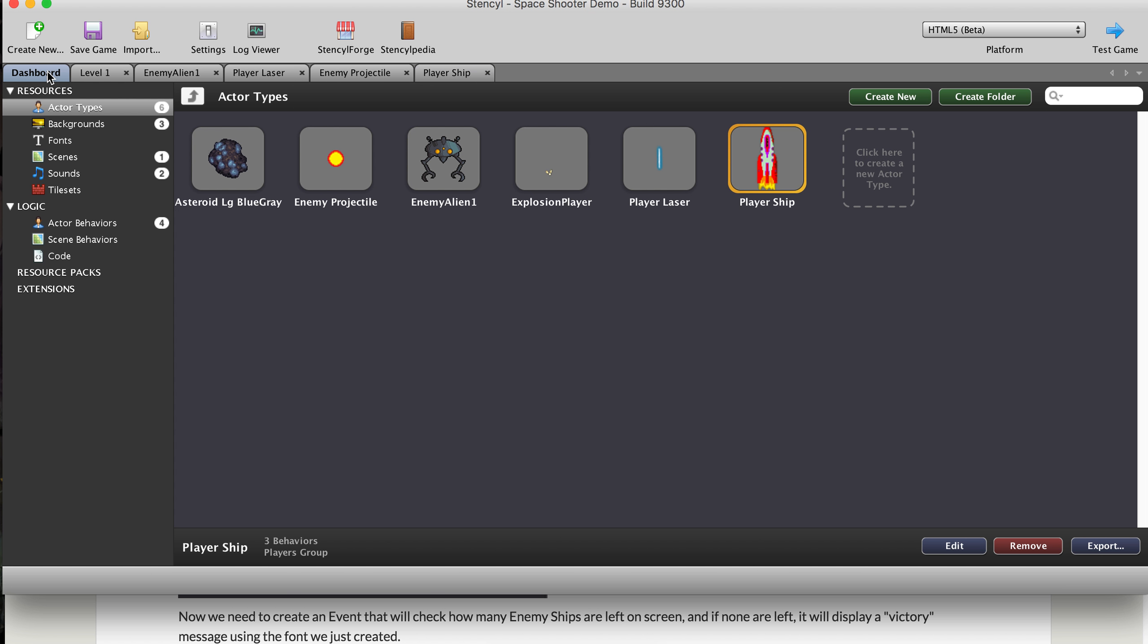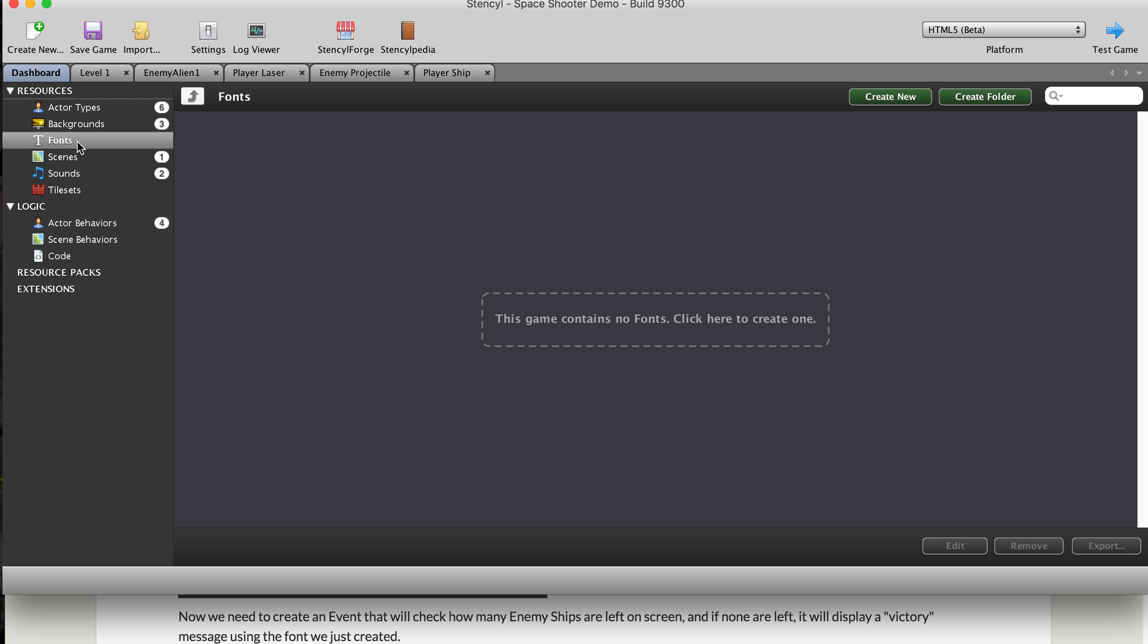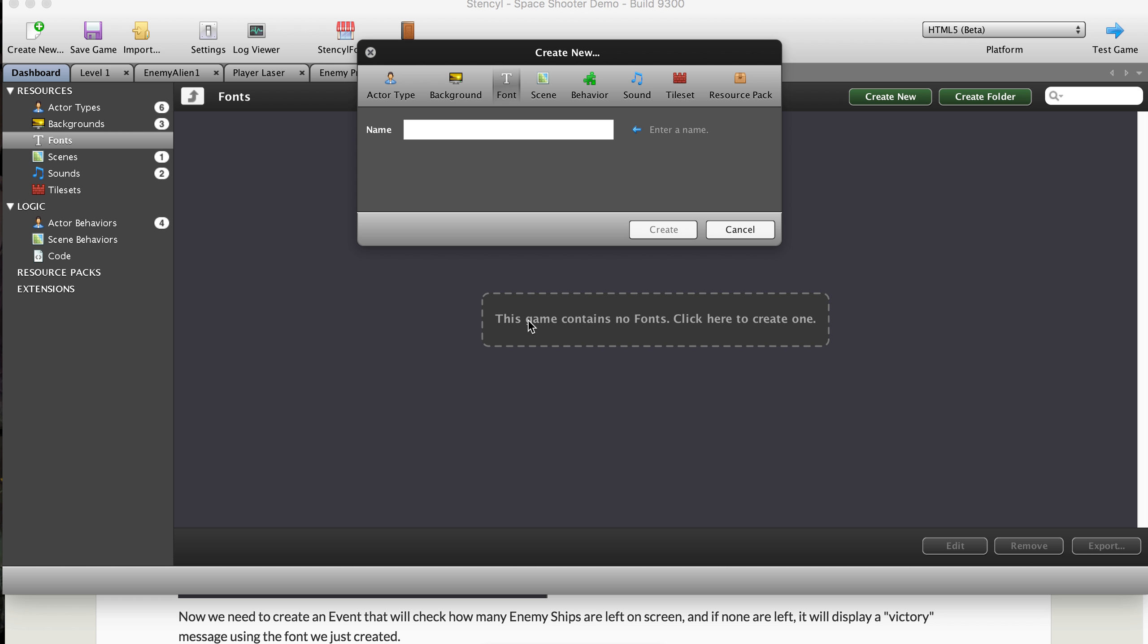So we're going to start by going to the dashboard and going to fonts and create a font. And we'll just call this win font. Instead of just calling it font, win font is a good idea because in that way you're being descriptive.